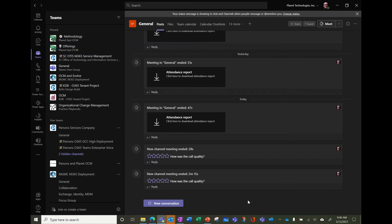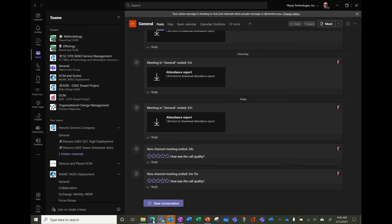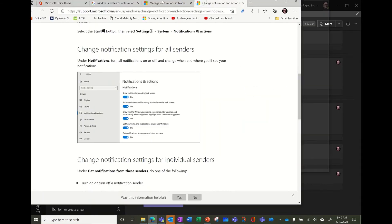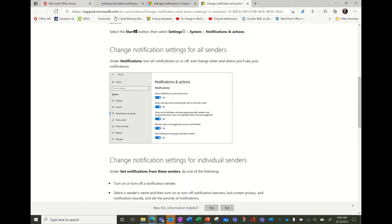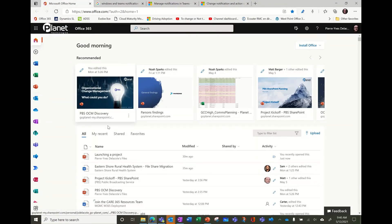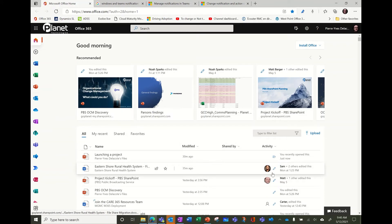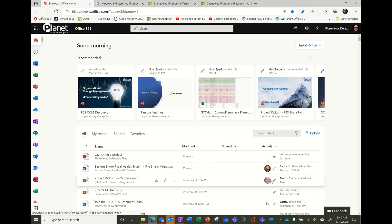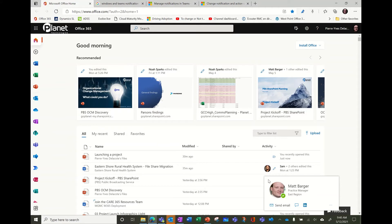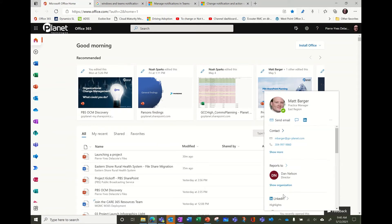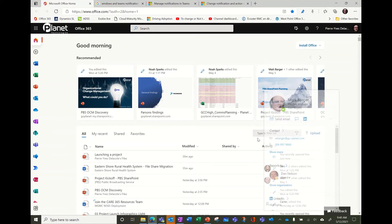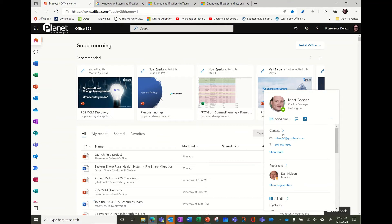So that was a quick tour of the presence. The presence is everywhere. So if you're going into your browser, you'll see the presence on every, you see Matt is available, Dan is away.